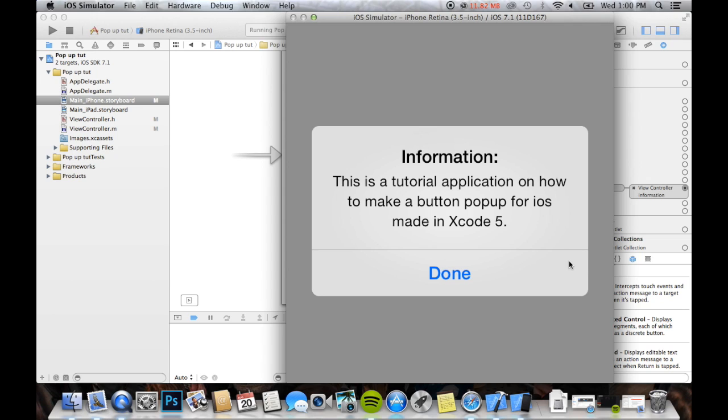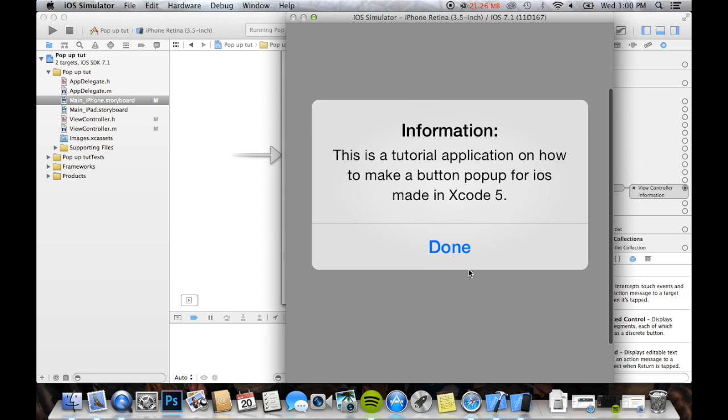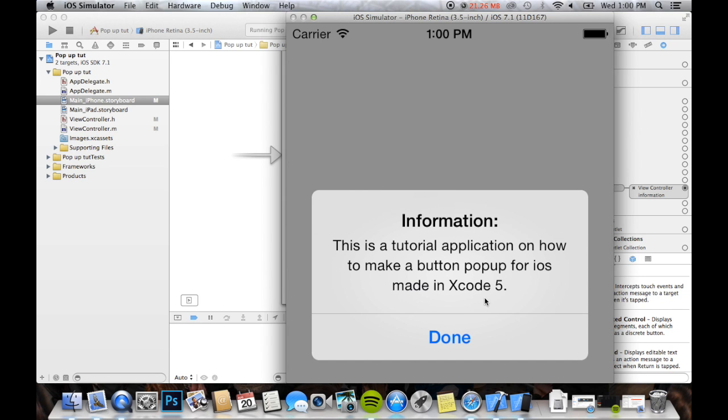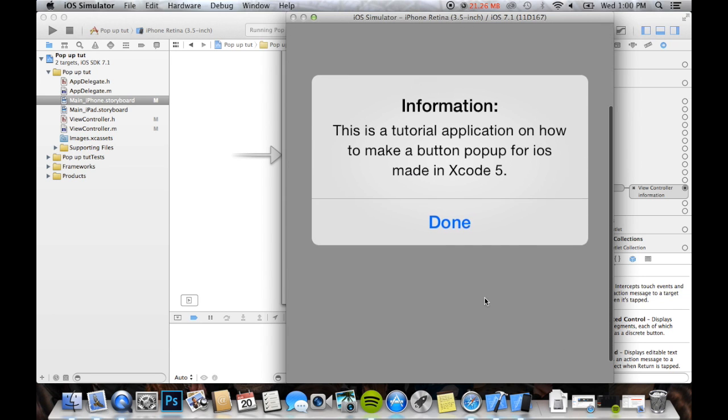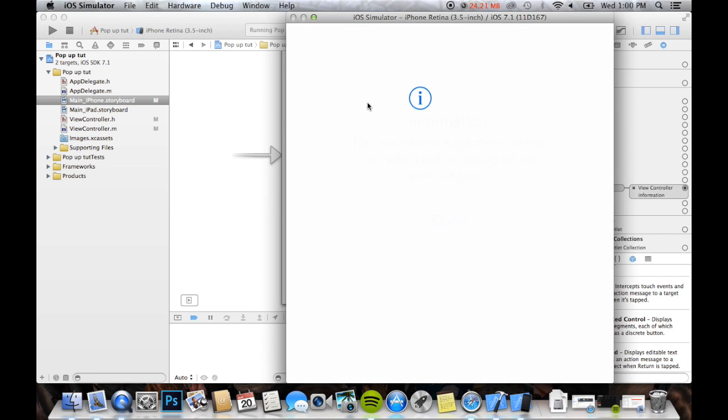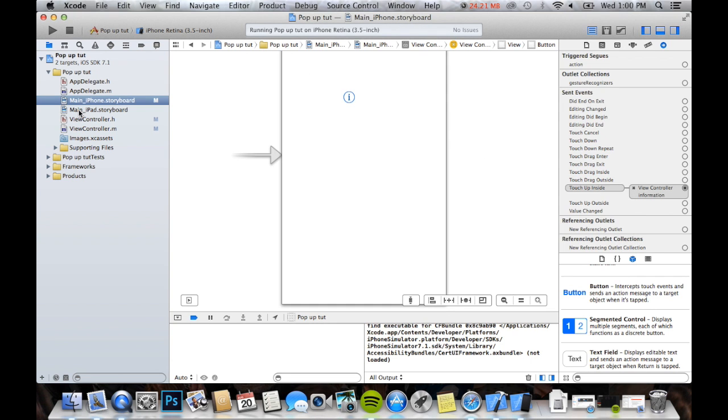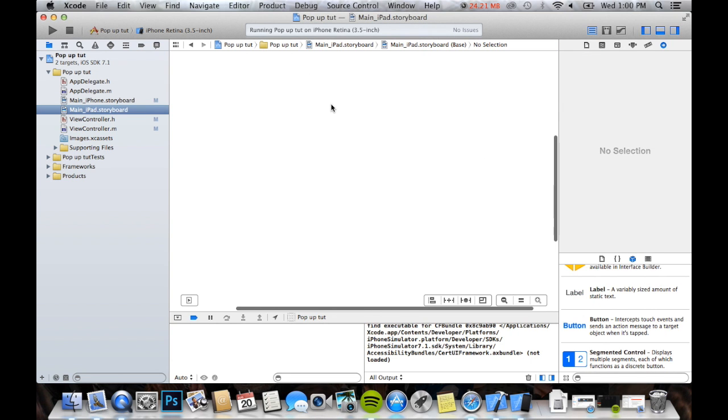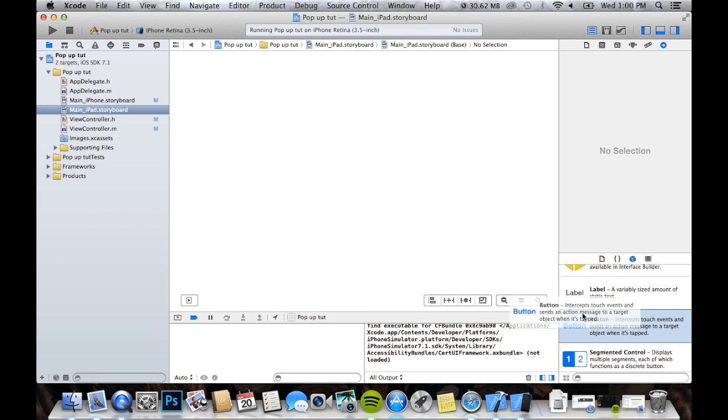Information. This is how to make a tutorial application on how to make a, oh, well, that just sounds retarded. Um, but, you know, it works. So, you can make a little menu, and you can have some information, you can have a little instructions button, which, I'll just show you how to do that for iPad real quick. It's the same exact thing, so.